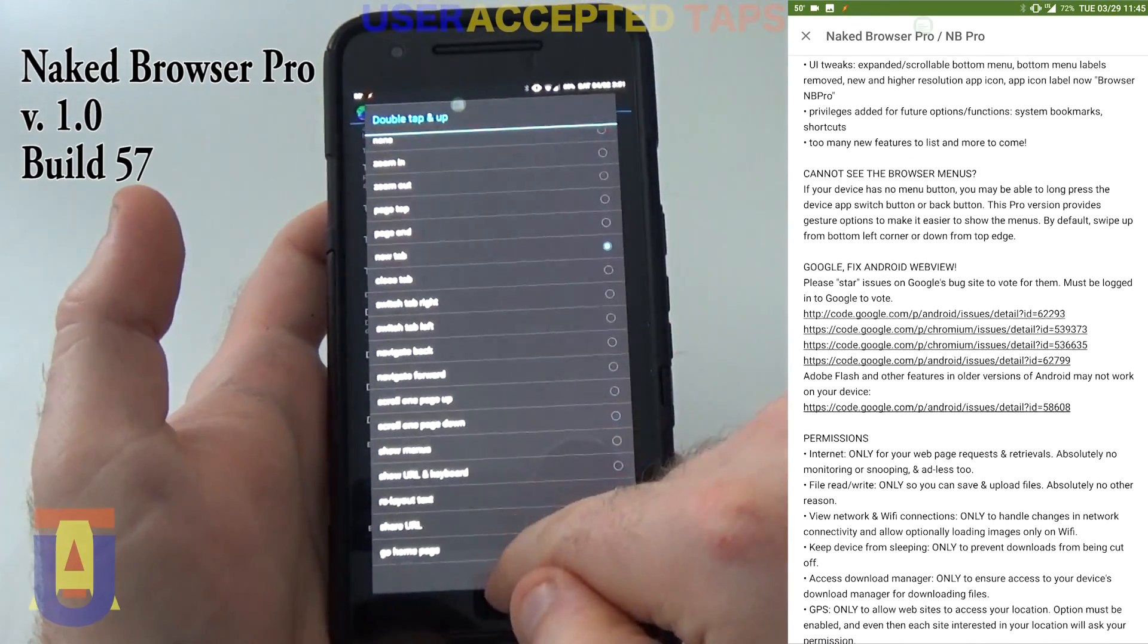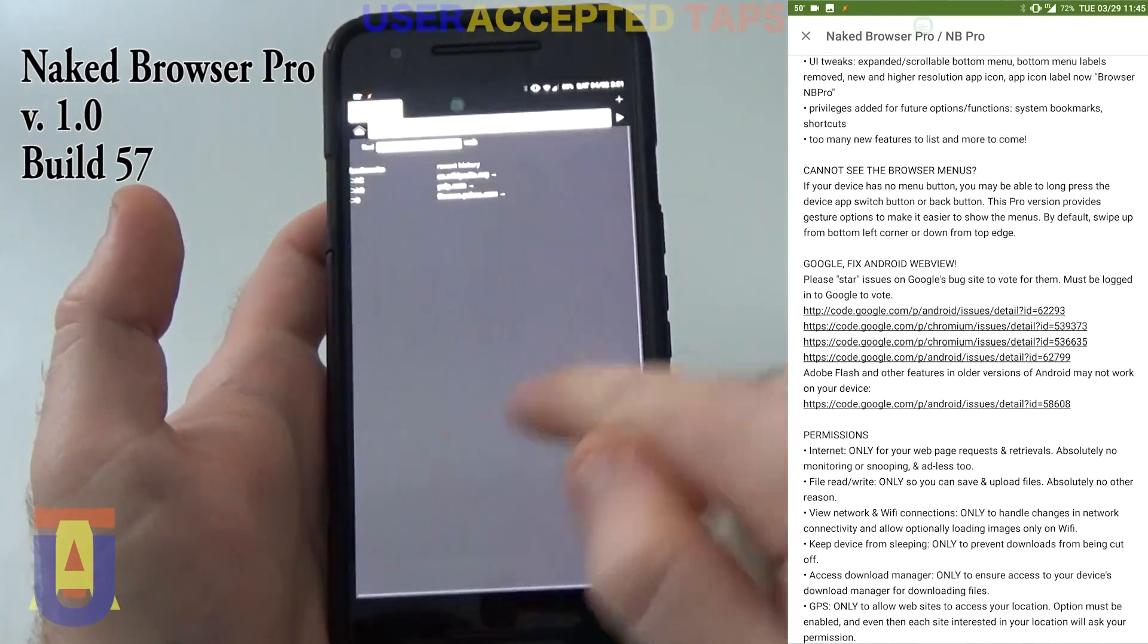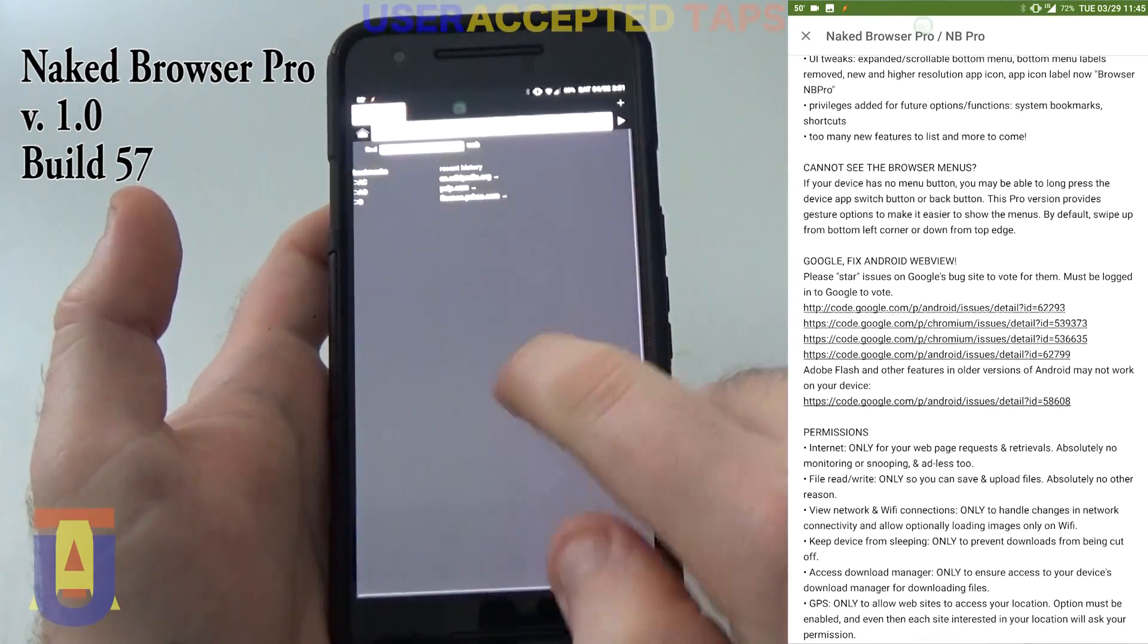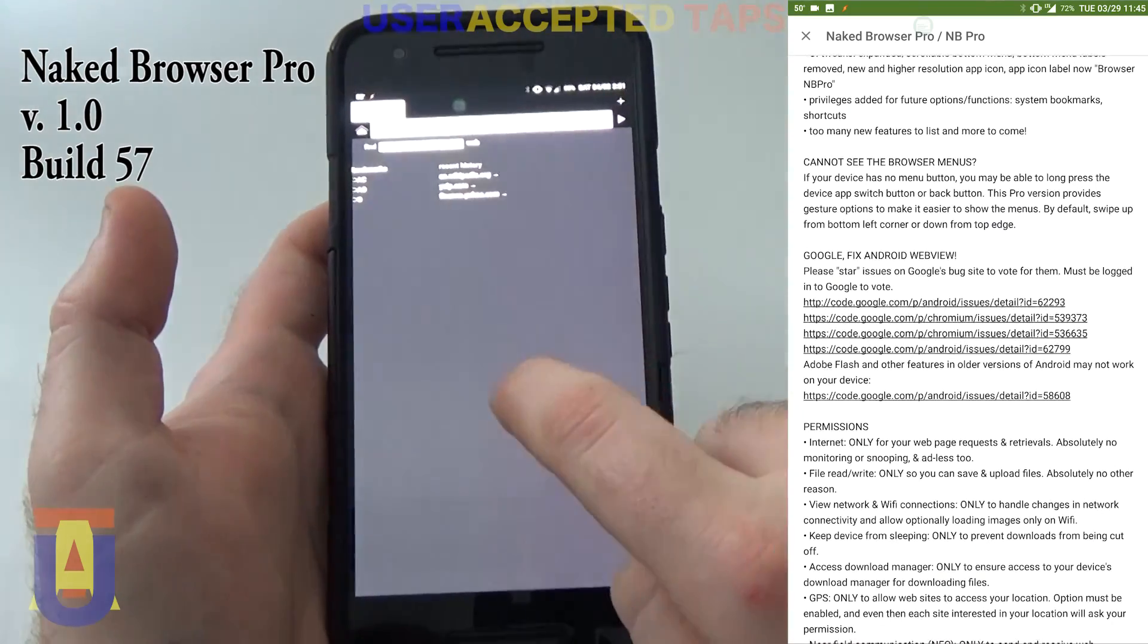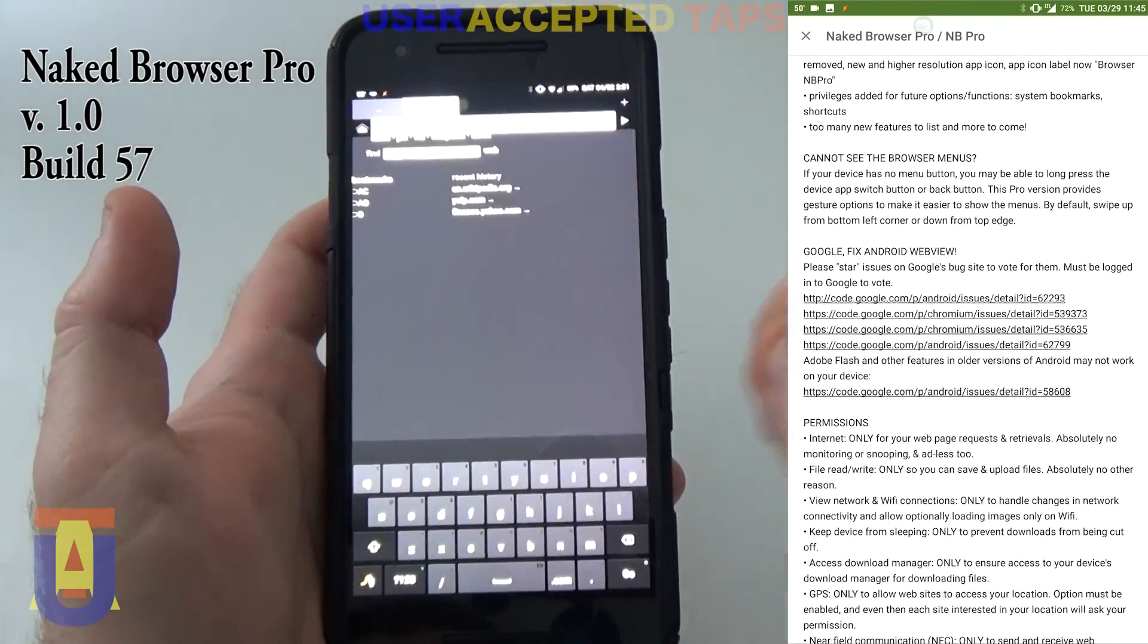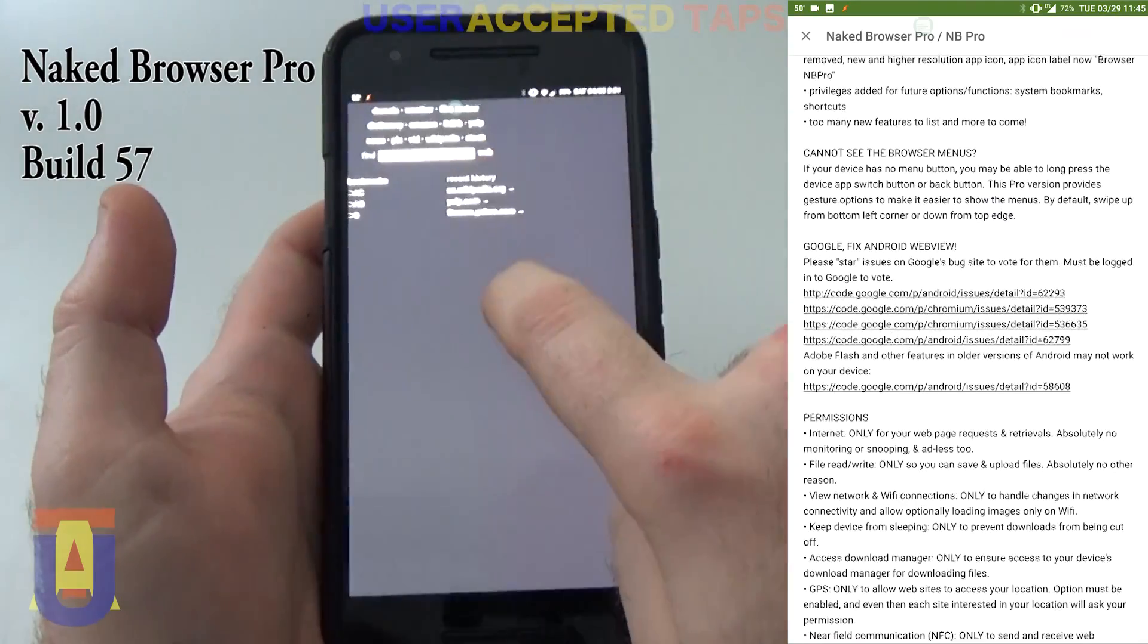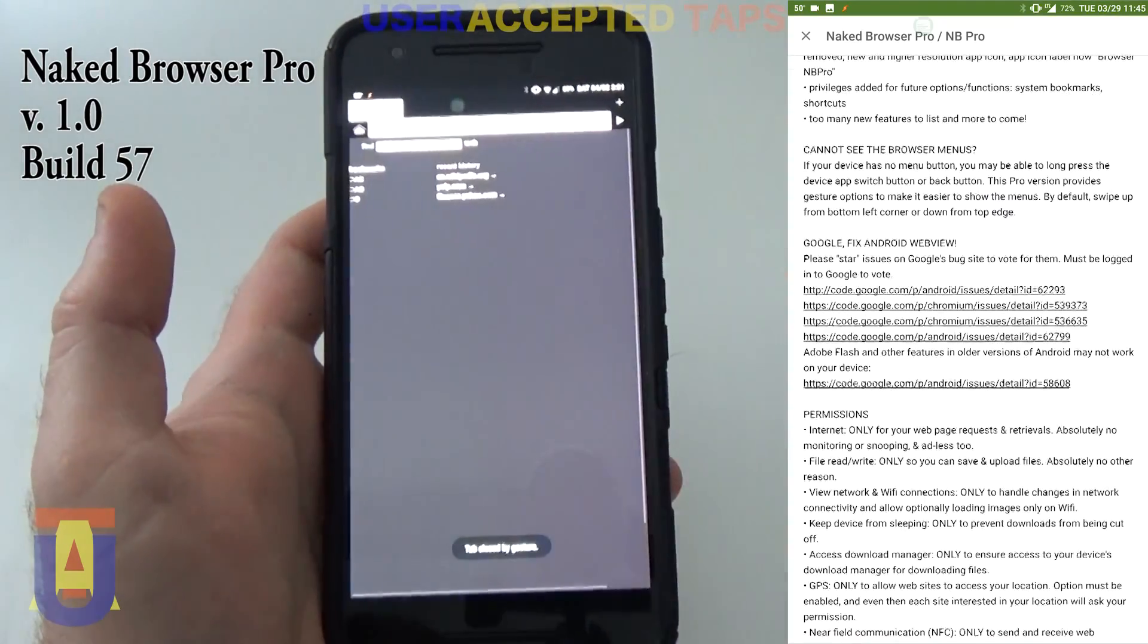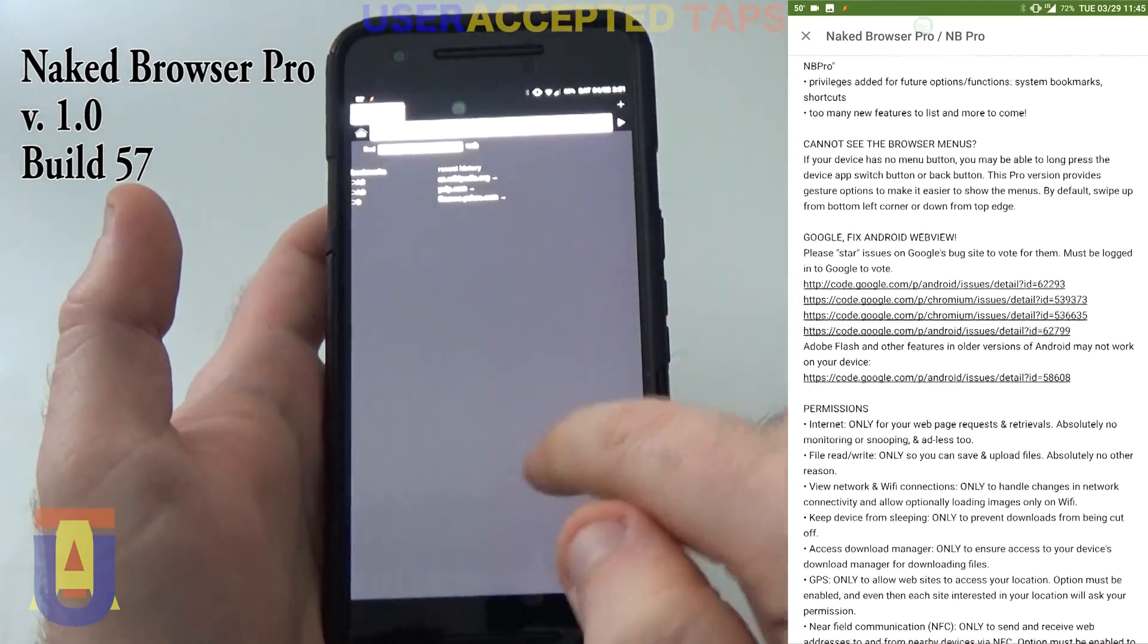Let me show that. So when I double-tap and go up like this, double-tap up, that's what it does. It opens up a new page. Double-tap down closes the page.